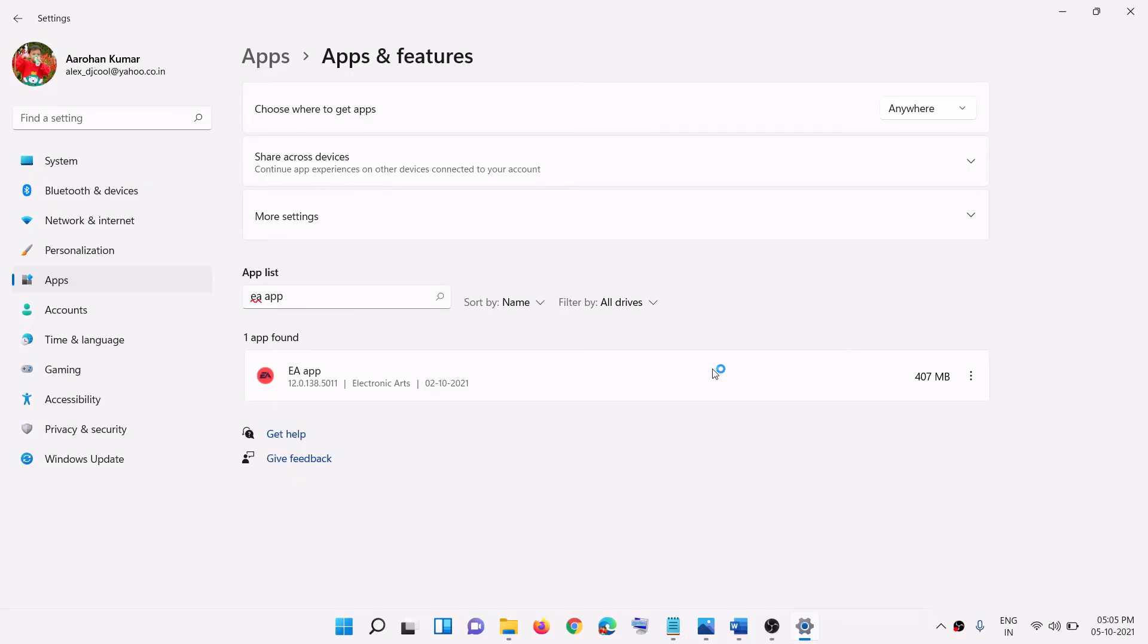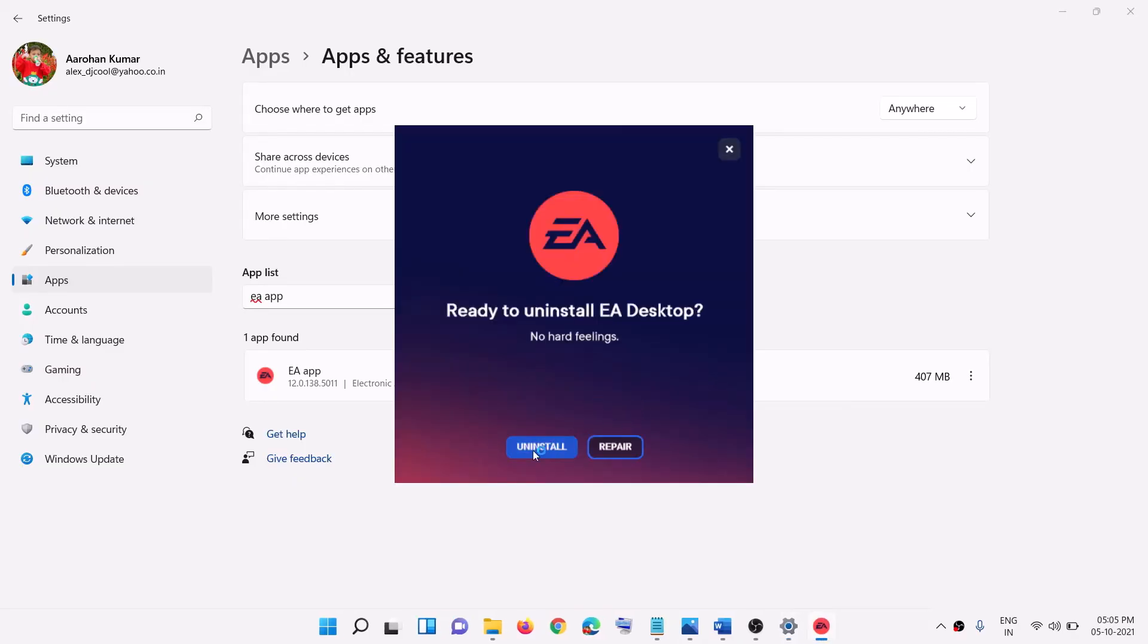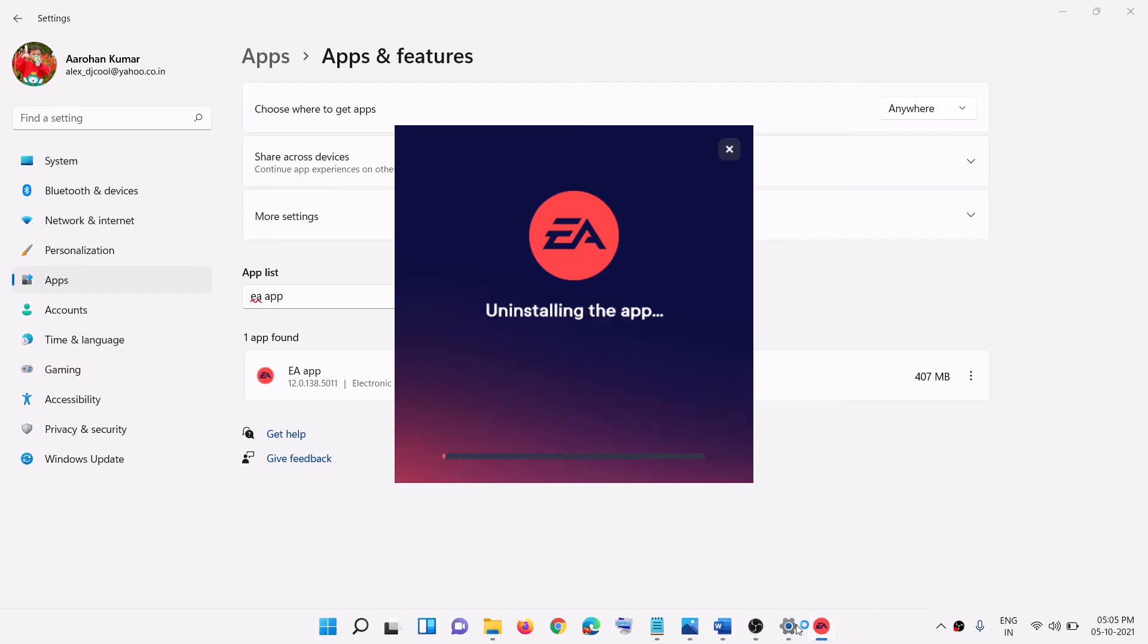Click on uninstall. Click on yes to allow. And let the uninstallation complete. Click on uninstall once again. And let this process complete.